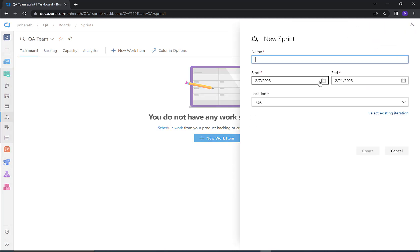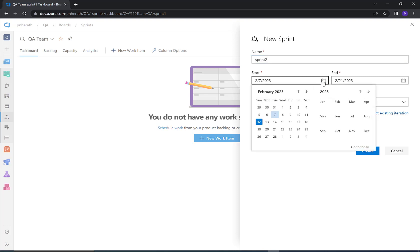Give a name for the sprint. I'll give Sprint 2 as the name. Select start date.